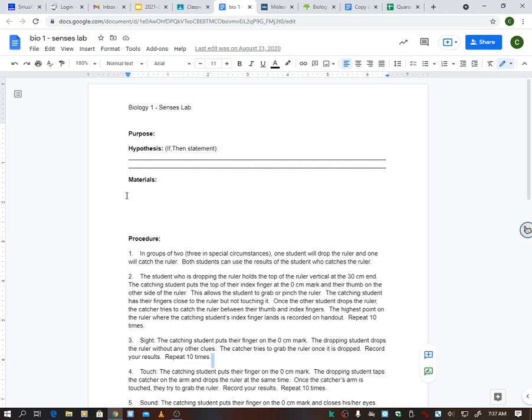The materials list for this is super easy this time. All you need for this lab is a ruler and another person, and that's it. You have two materials: ruler, another person. Simple enough. Usually labs are not that simple. Usually you have more materials than that, but this one's going to be an easy one.